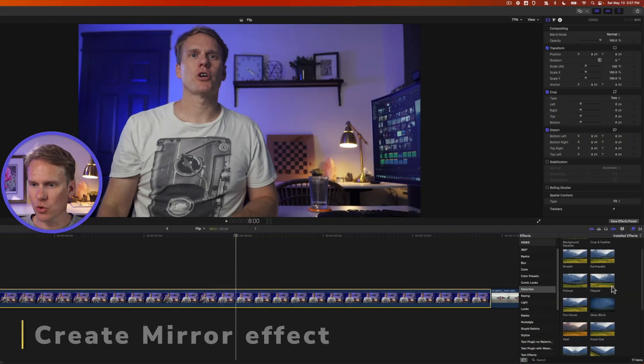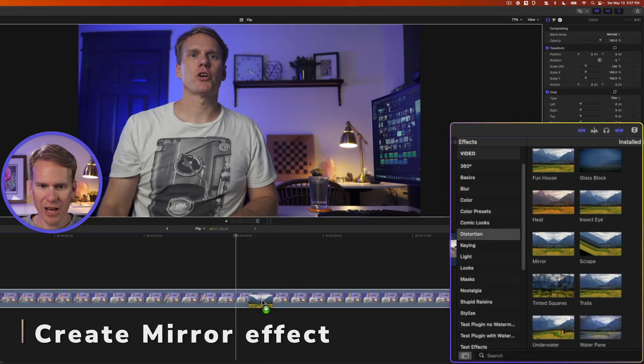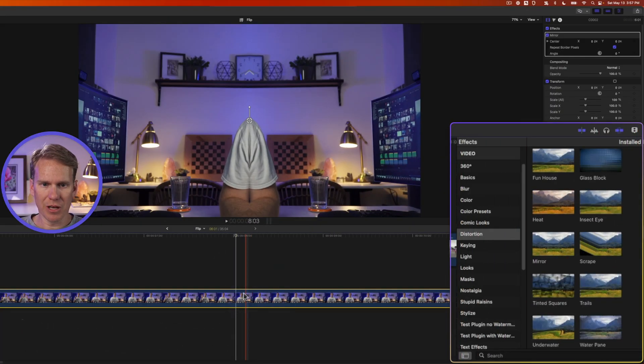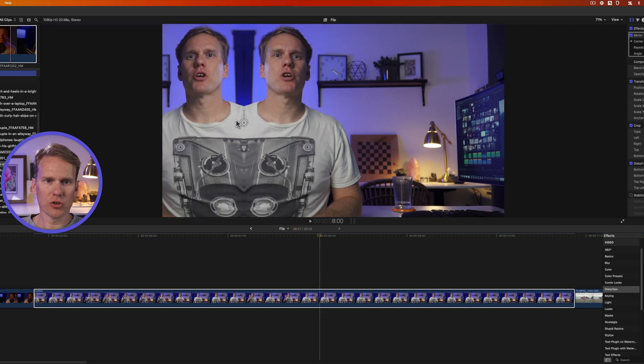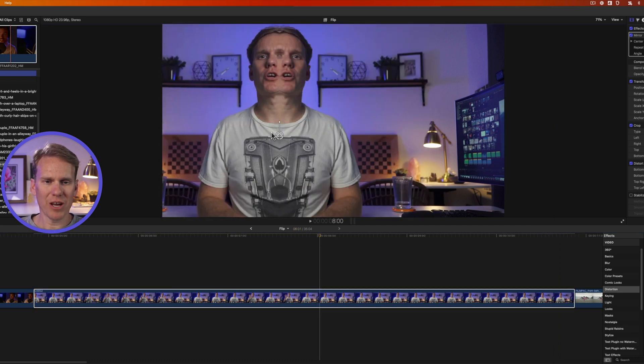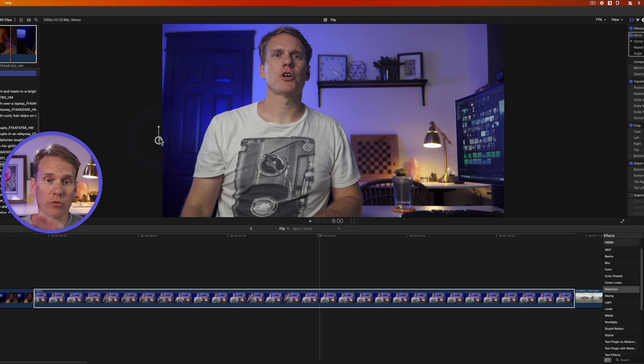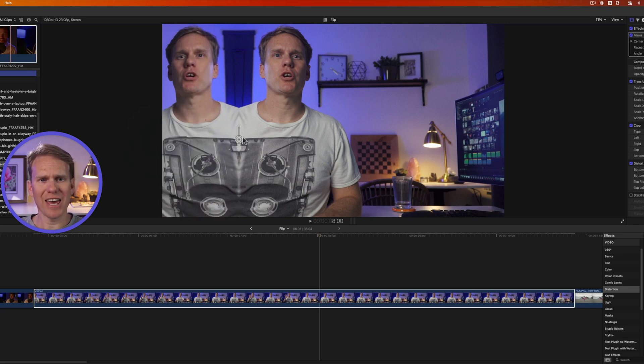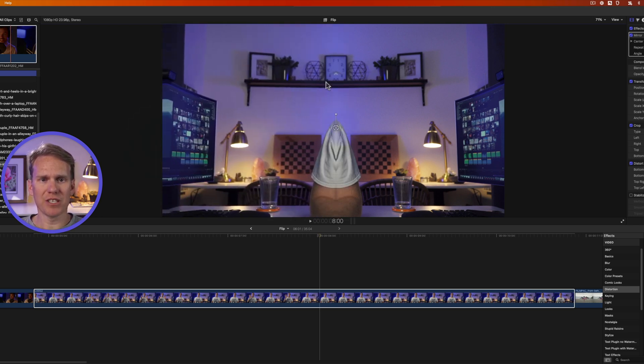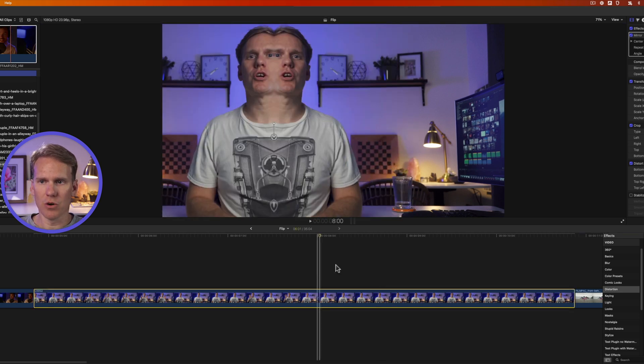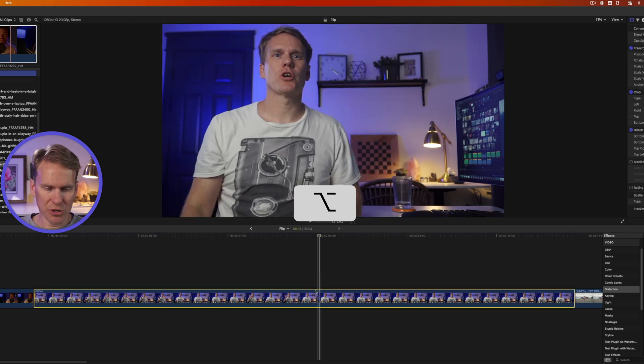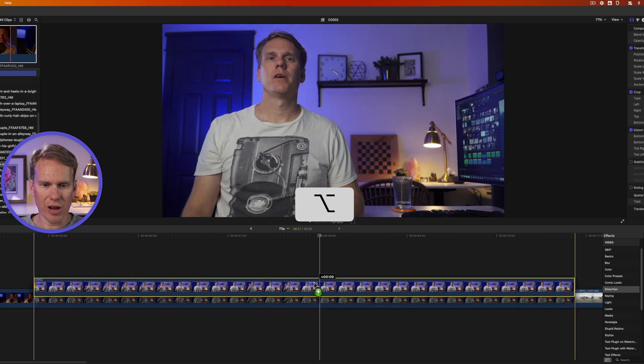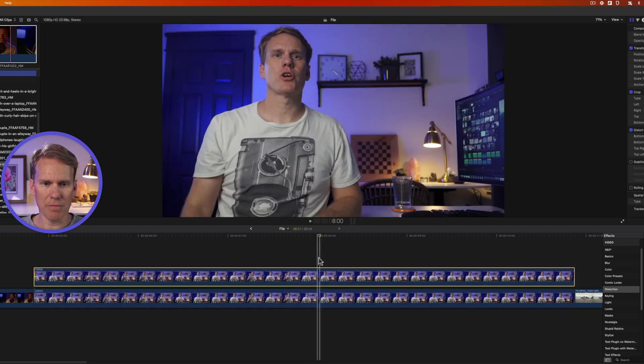Final Cut Pro has a cool mirror effect built in. I can drag and drop it onto my clip and use the onscreen control to change the mirror. But when I have a clip like this where the action is on the left or right side, I can't mirror it with this effect. I want to see myself on the left and right, but this mirror effect just doesn't work. So I'll delete that and hold Option while dragging my clip upwards to make a copy.